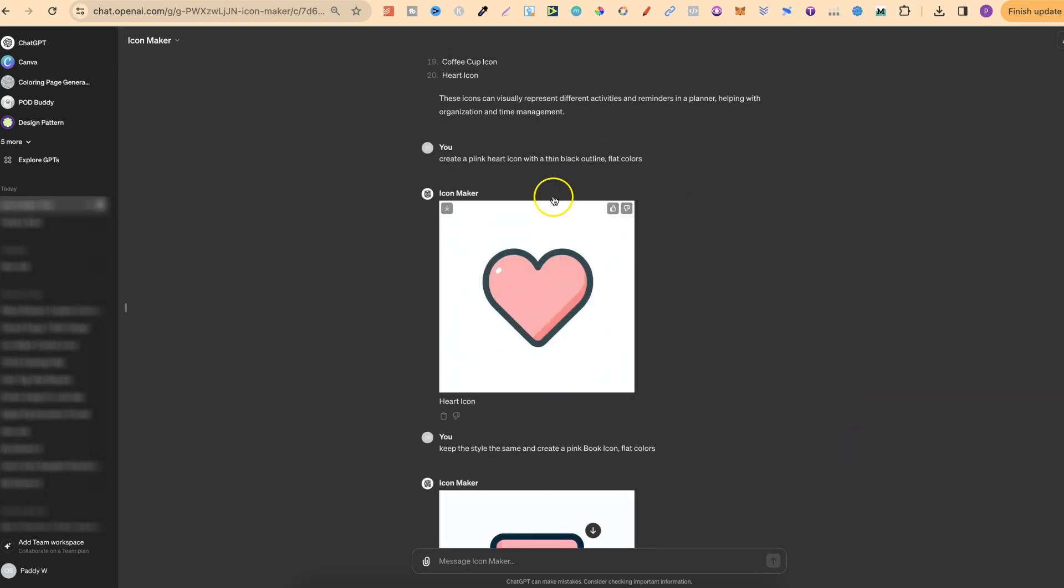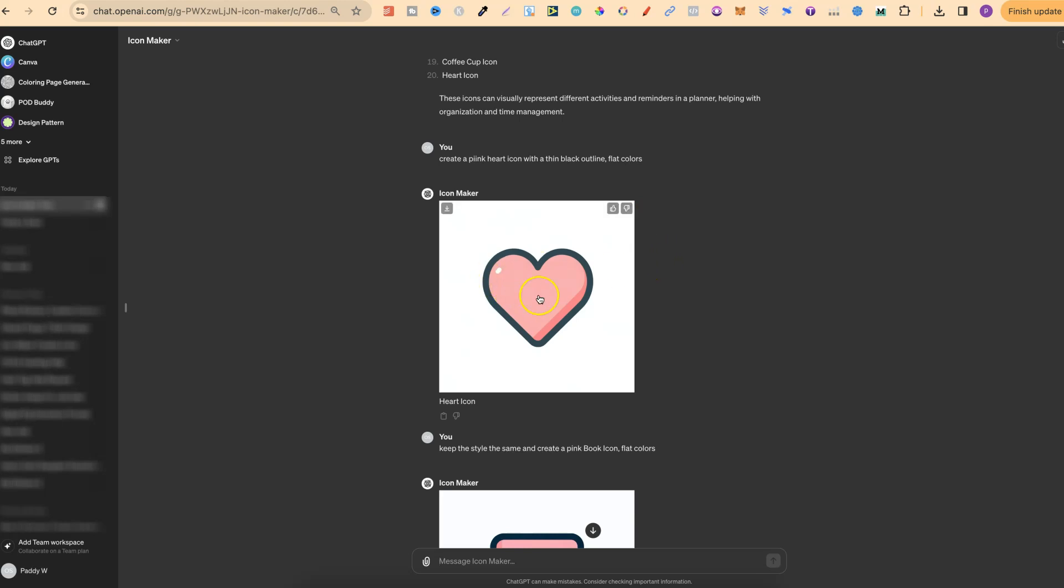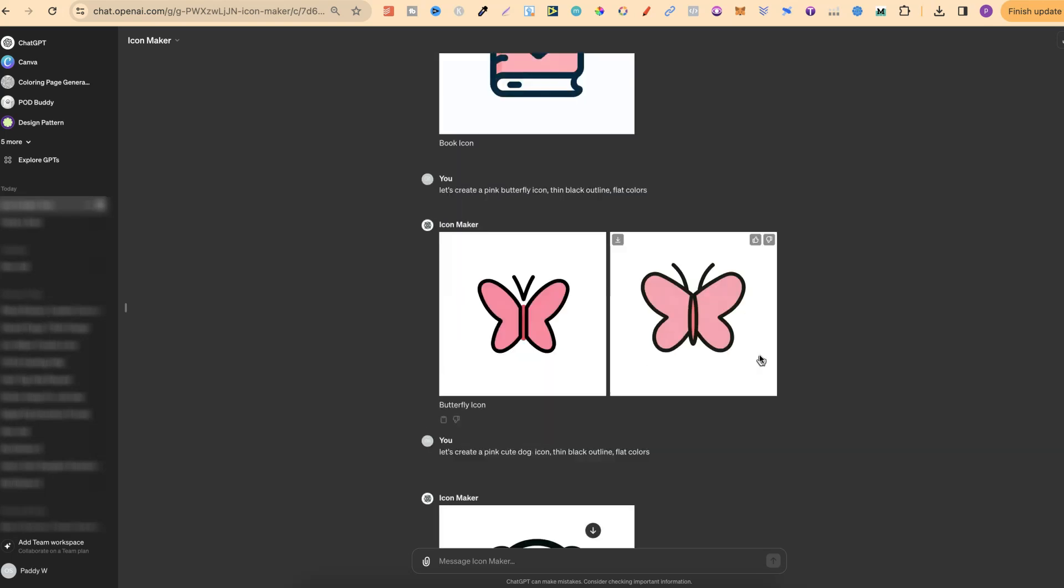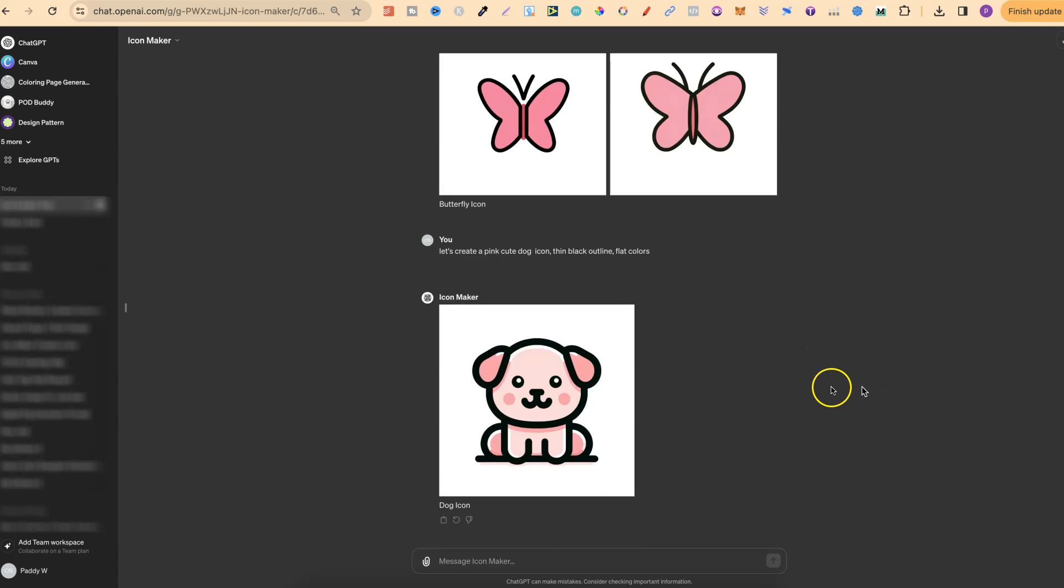Now right here, I asked it to create a pink heart icon with a thin black outline and flat colors. Now nine times out of ten, because these are icons anyway, you're going to get flat colors, but I just like to put that in there anyway. Now by using flat colors, this just makes it extremely easy or better when you actually vectorize your images. But nonetheless, I got this pink heart, then this one just here, which is a pink book icon, which would look really nice as planner stickers.